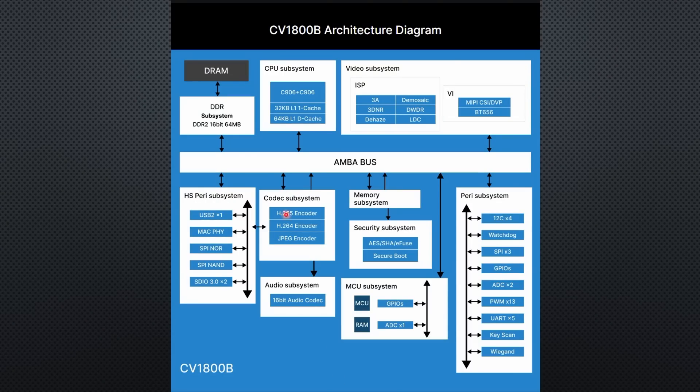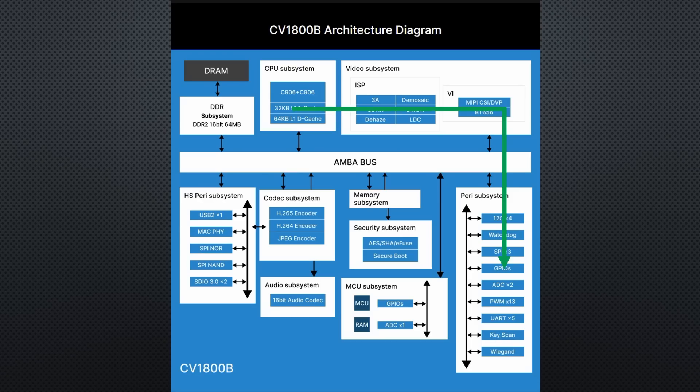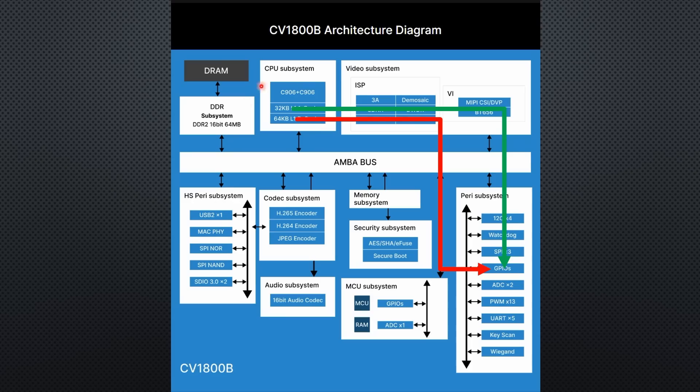All processors are linked via the AMBA bus to the peripherals, so we can blink the same LED from one or the other core. In our case, we can blink it from Linux or Arduino, because we will run Linux on the 1 GHz CPU and Arduino code on the 700 MHz CPU.